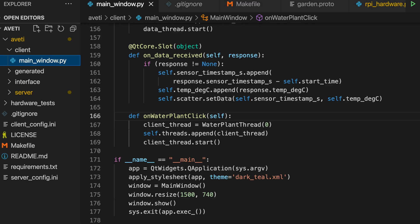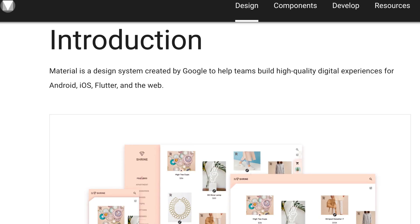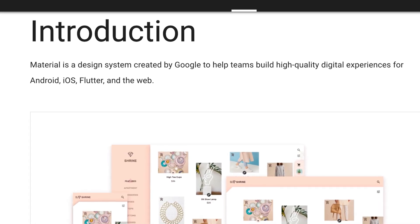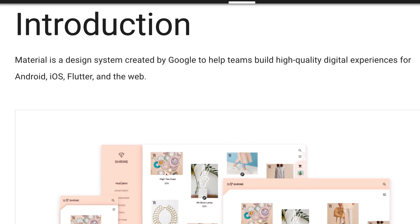For Aveti, the code for the client is currently just in one file called mainwindow.py. I wrote the client using PySide6, and I also used the Qt material library to mimic the material design system.